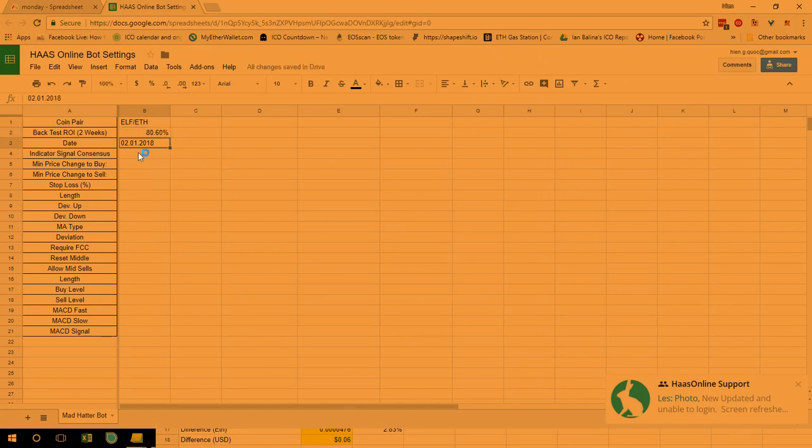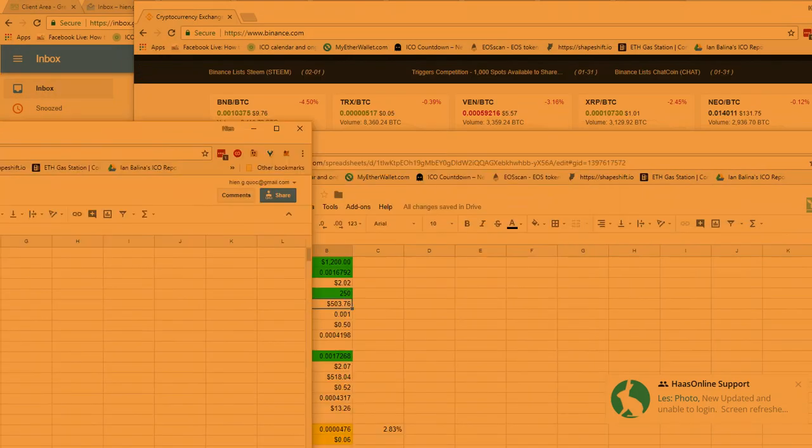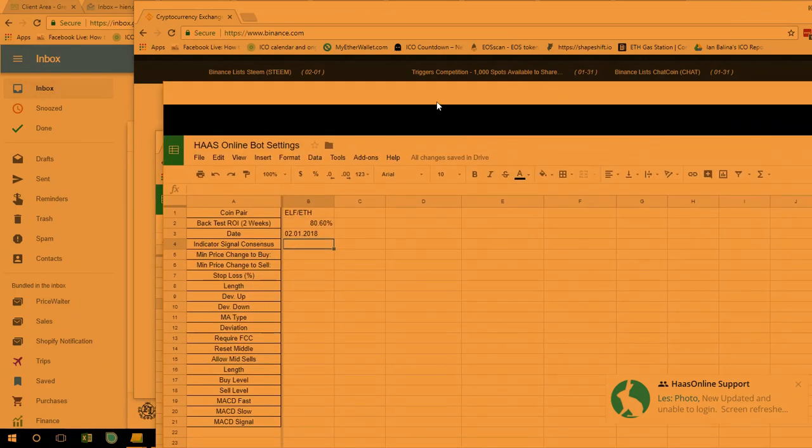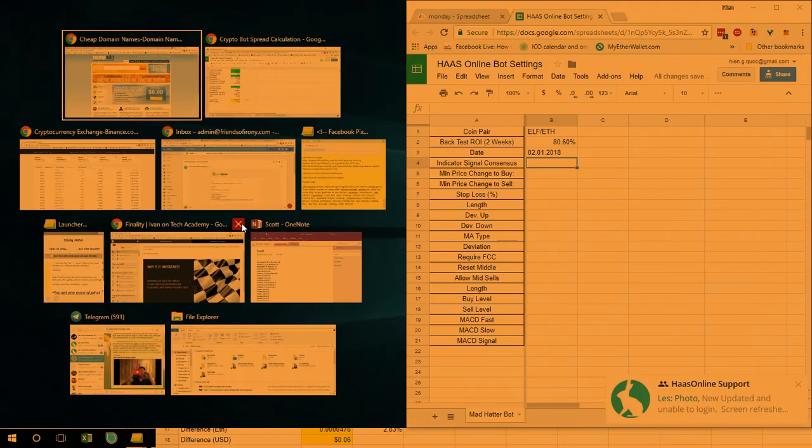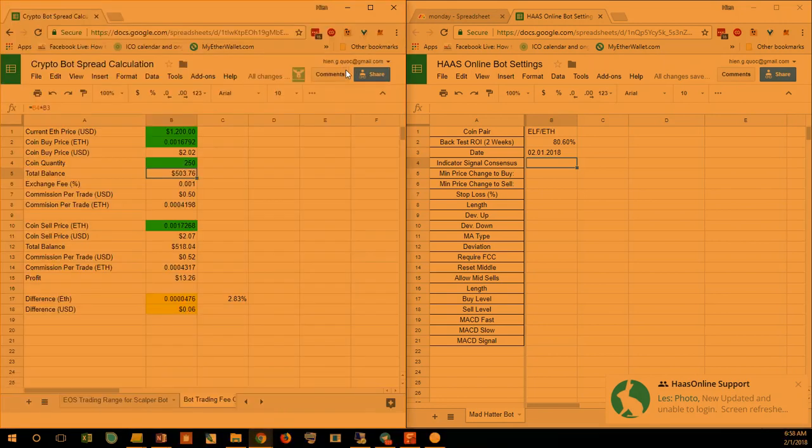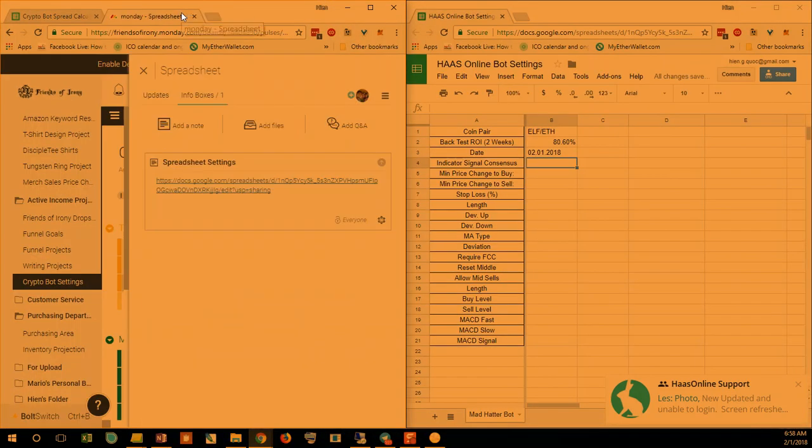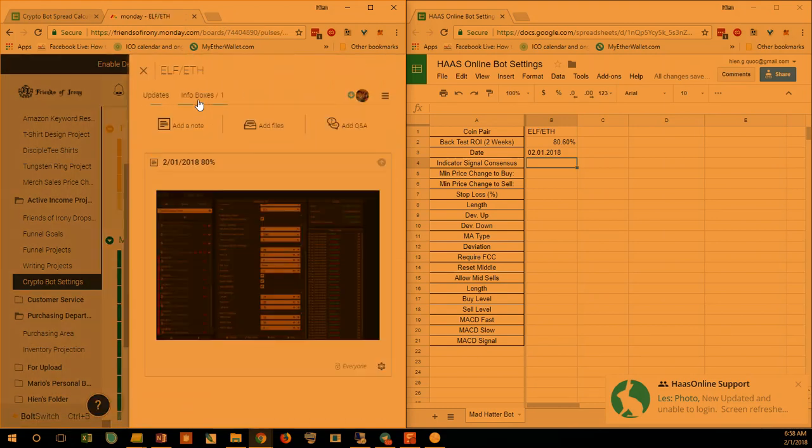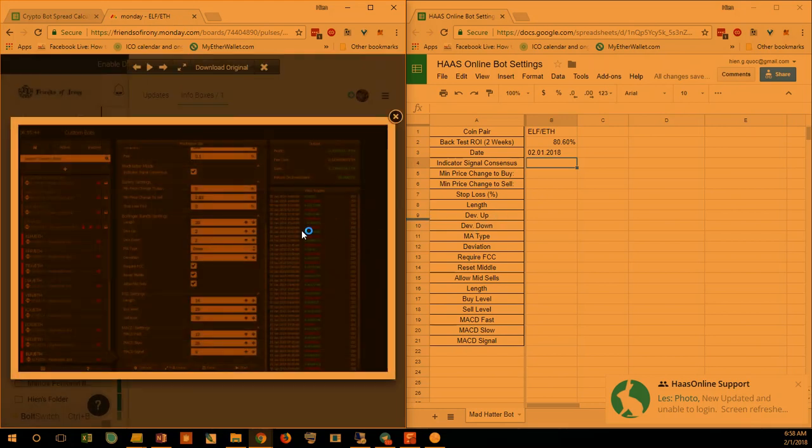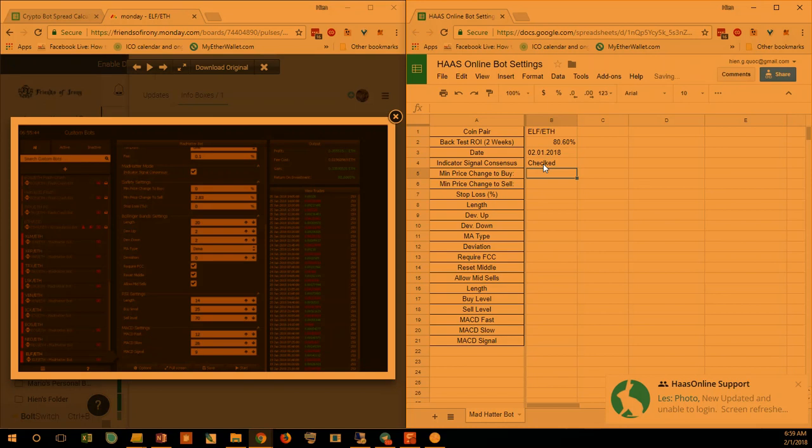Okay, and then indicator consensus, so we're going to basically copy all the settings that's on there. Let's see, I'm going to split the screen, and where's my Monday spreadsheet? ELF, info box. All right, so you could just type all of that in, in consensus, checked, checked or unchecked.